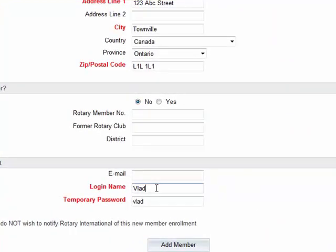I already have a username with this name. What I like to suggest is to use that member's email address as the login name, because an email address is more unique to a specific person rather than a nickname or a short form of a name. So instead of my name, we are going to use an email address — let's say test123456 at example.com.